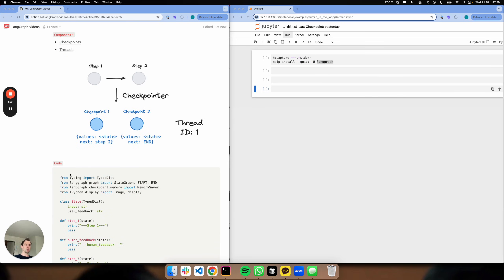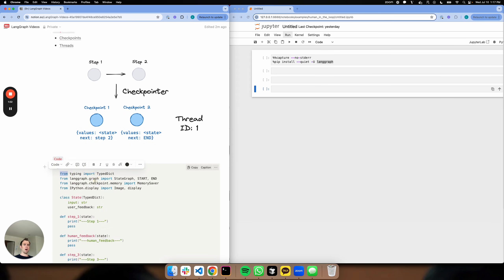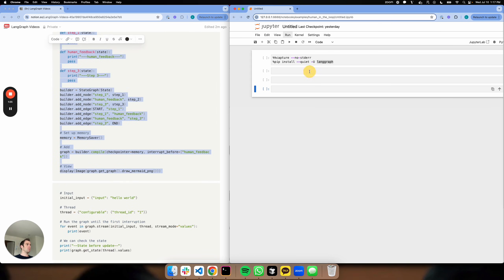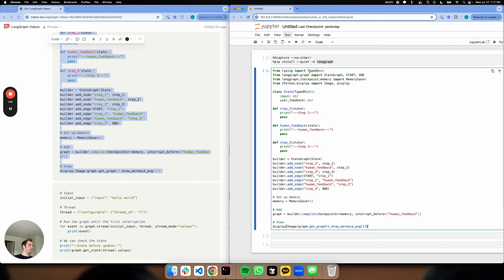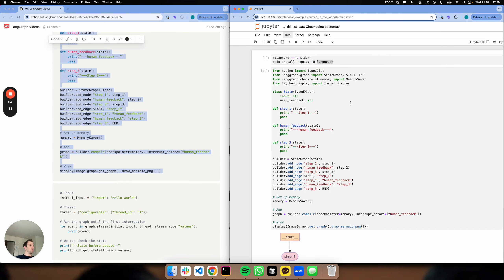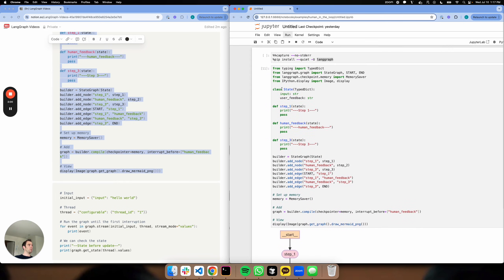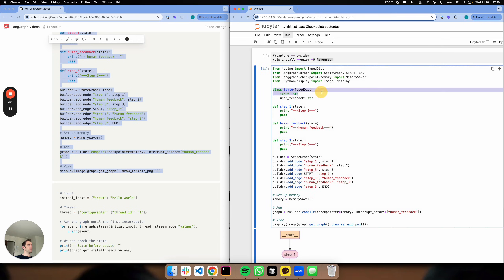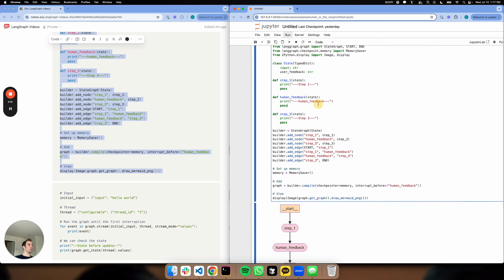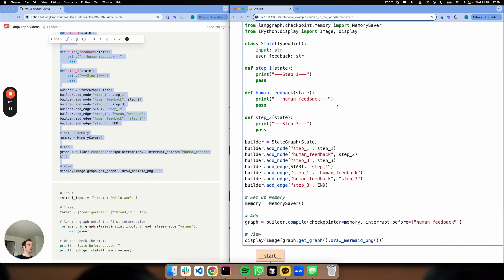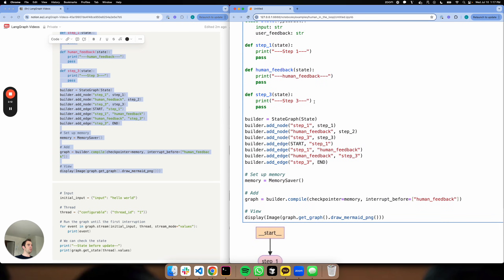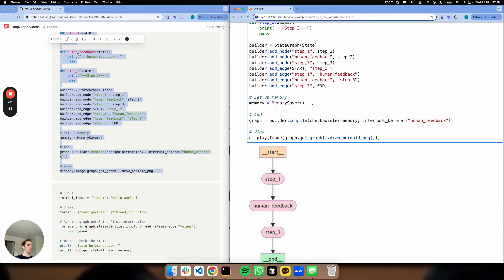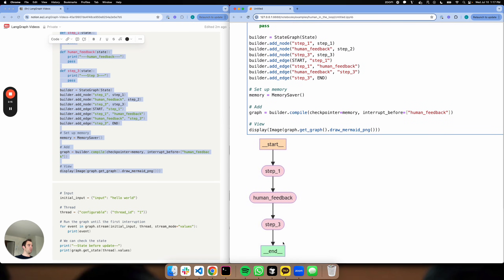Let's show this with some code. I'll copy this over. So here's a really simple graph. Our state just contains an input and a user_feedback key. We have three steps: step one, a step that collects our user feedback called human_feedback, and step three. We've added these and it's a really simple flow just as shown here.